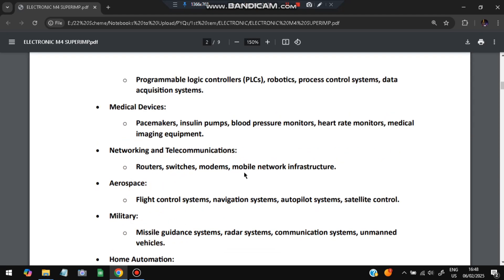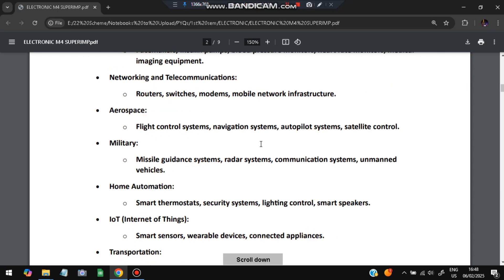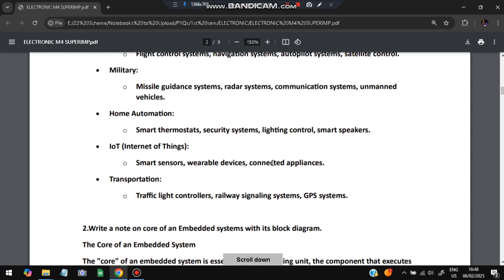Maintainability: embedded can be difficult to update or maintain while general computing is easier to update and maintain. Examples: microcontrollers in appliances, automotive systems, medical devices versus desktop computers, laptops, servers. Applications of embedded systems are all around us. Here are some key application areas.